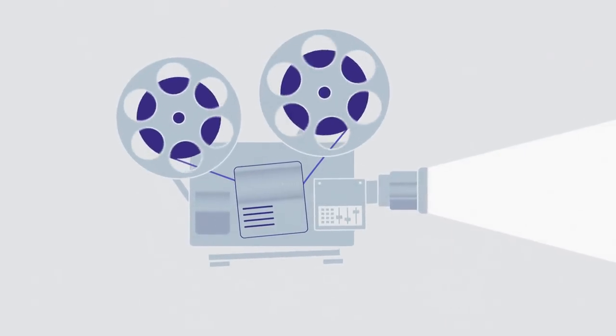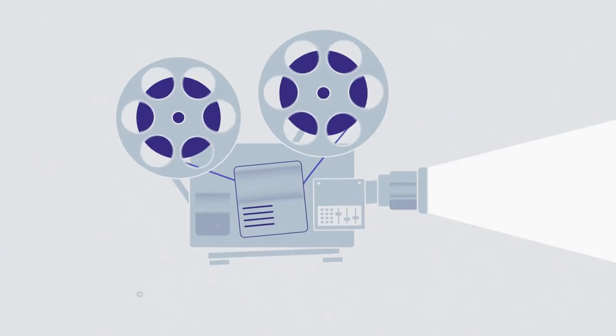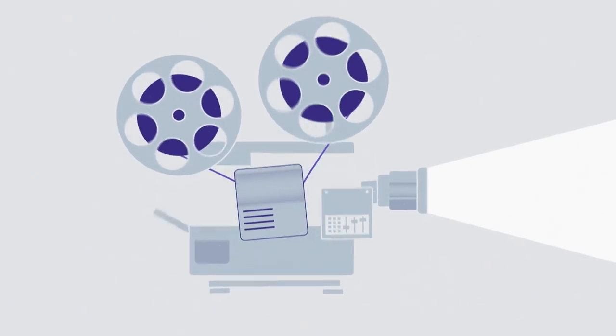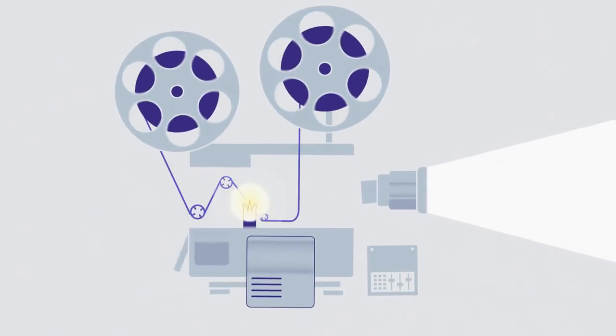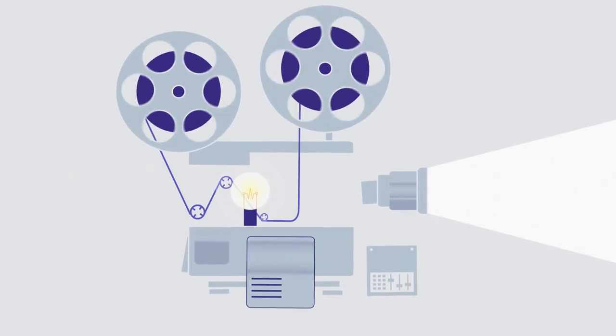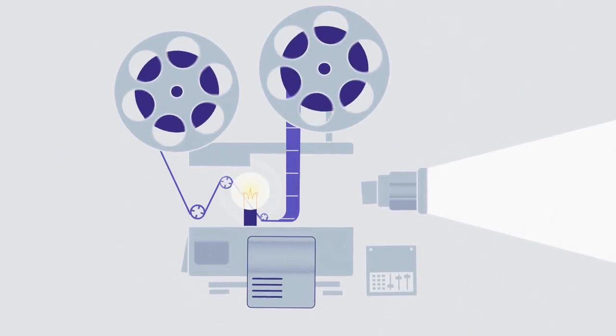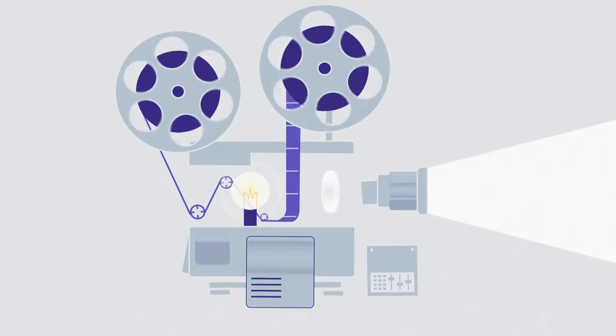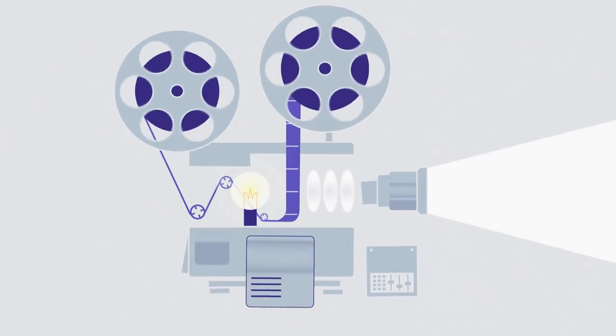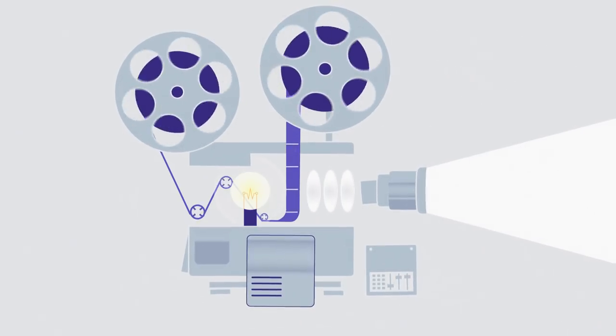At its heart, the modern projector differs little from film-based cinema projectors of old. There's a light source that illuminates an image that passes through a series of lenses to make it bigger.